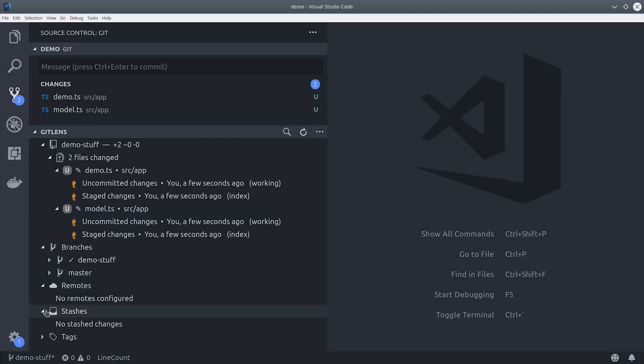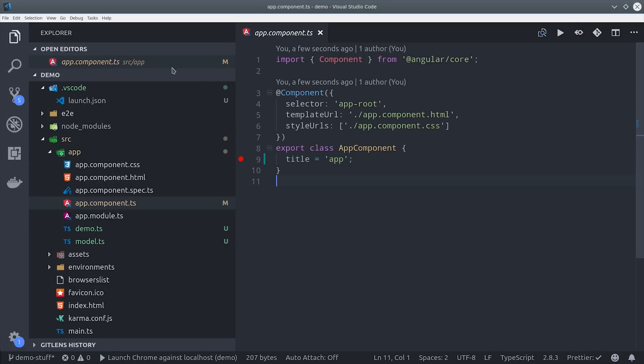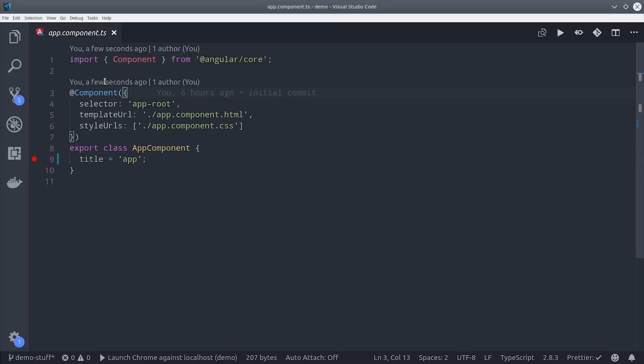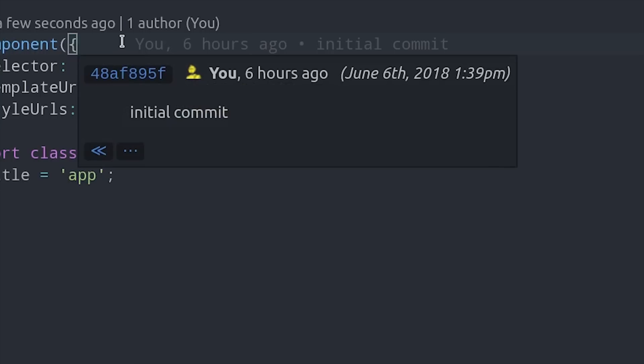But it doesn't just stop at the Git panel it actually annotates all of your code with information about Git. If we go into a file and just hover over a piece of code it will tell us exactly who wrote that code, when they wrote it, and its commit ID.